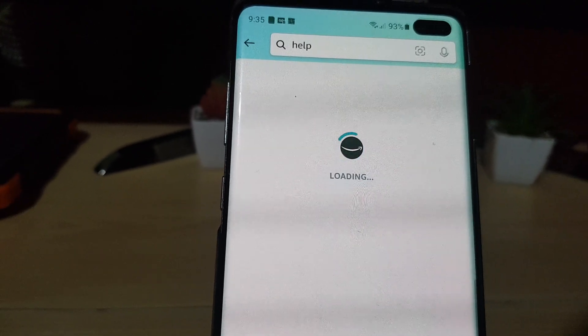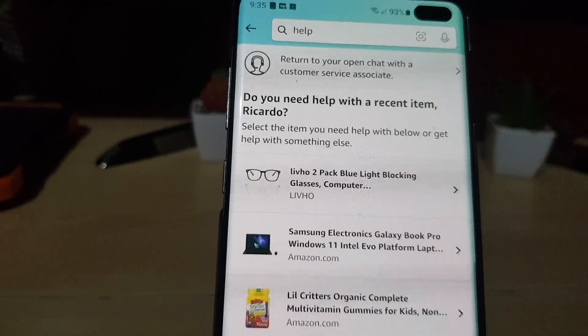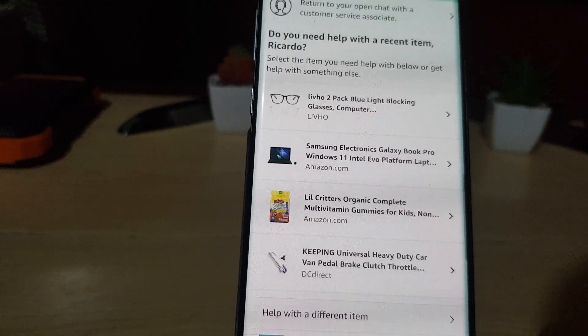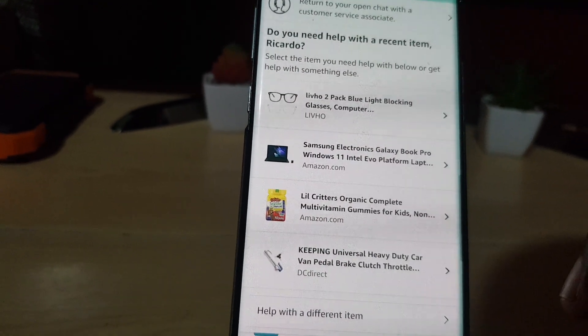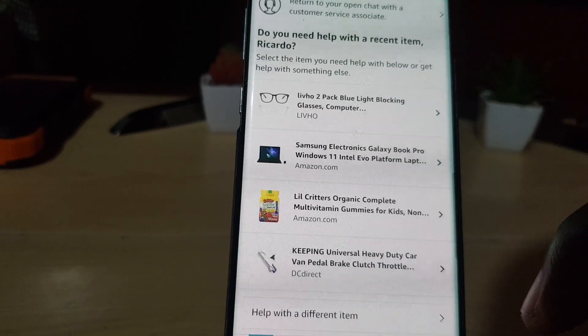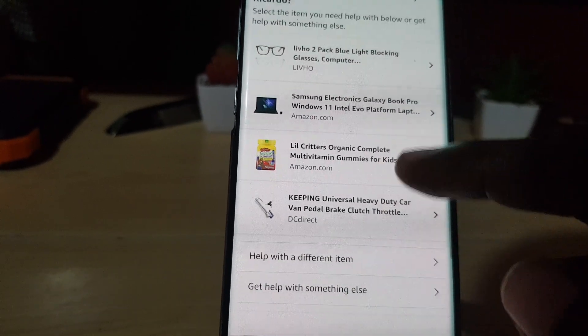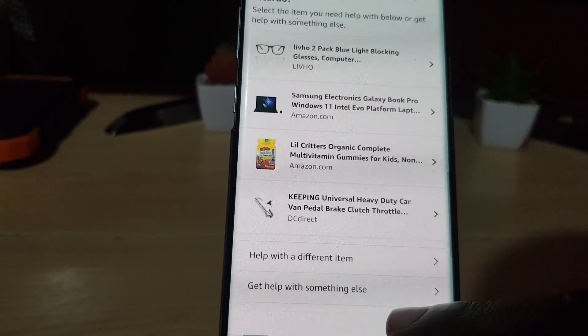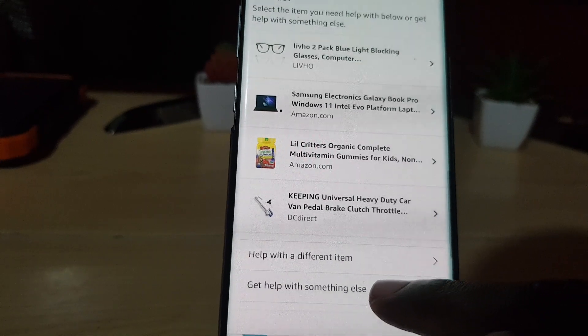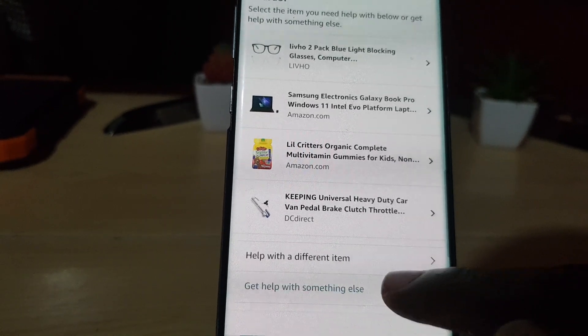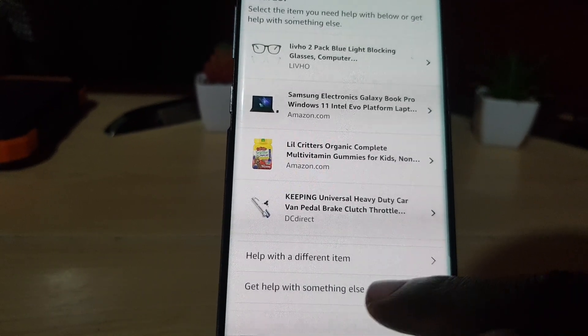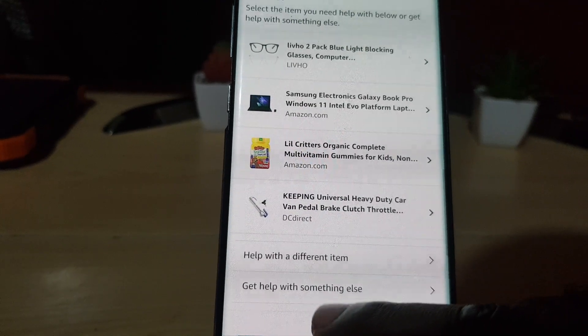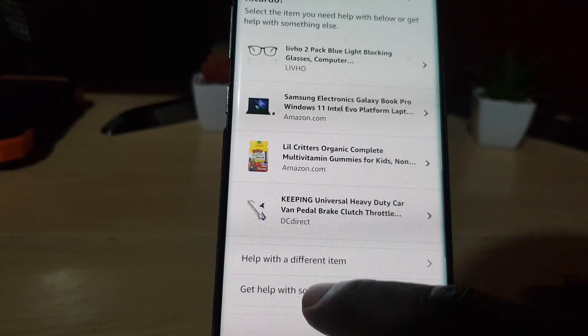You're gonna see your orders, these are my immediate orders, some things that I've ordered. Let's go ahead and scroll all the way down. Next go to 'get help with something else'. Once you hit get help with something else, make sure you tap it.